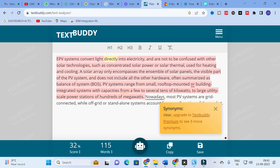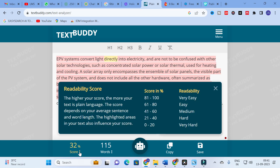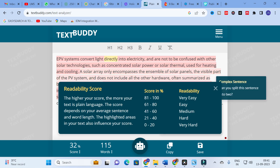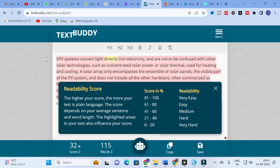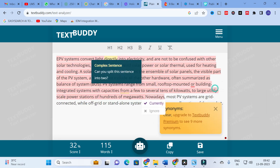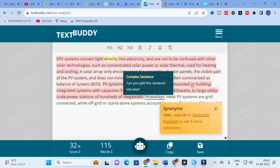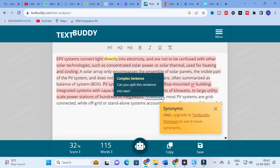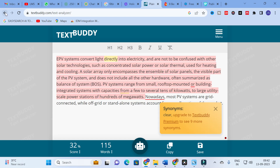It also gives suggestions on what type a sentence is and how it can be changed — whether it needs to be split, for example. You can view your score here. Our score is 32 percent, which means hard readability, so we need to improve the sentences. The higher your score, the more plain language your text is. The score depends on average sentence and word length. The highlighted areas also influence your score. You can use a paraphrasing tool to change sentences.